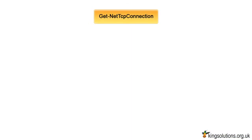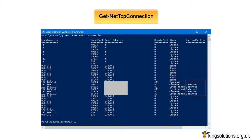Next, using PowerShell, run: Get-NetTCPConnection to see that the internet template is in fact the applied setting on your connections.